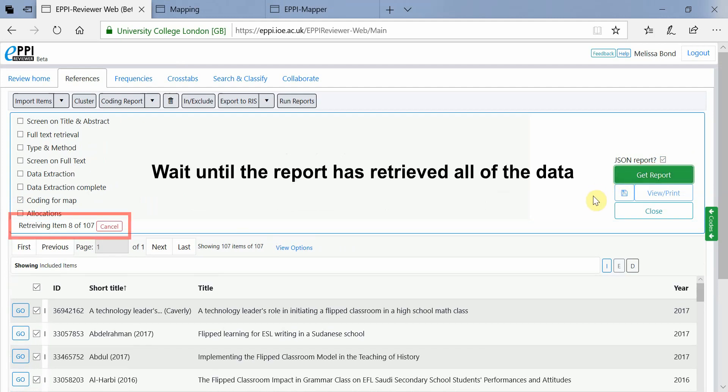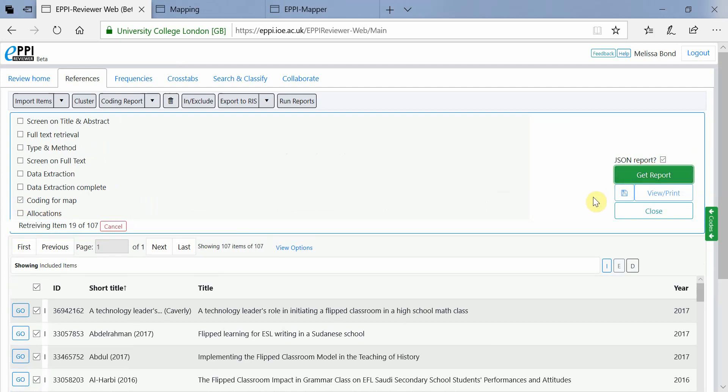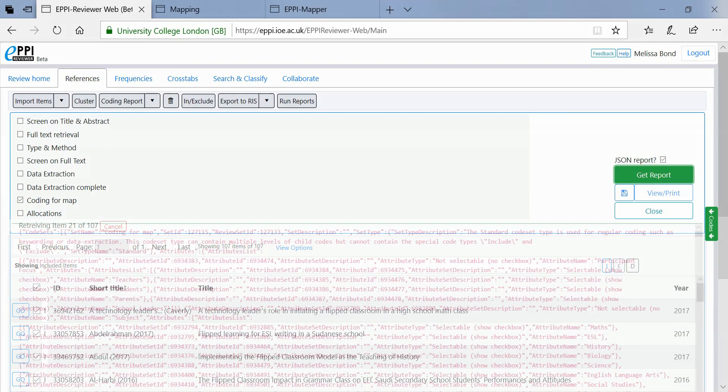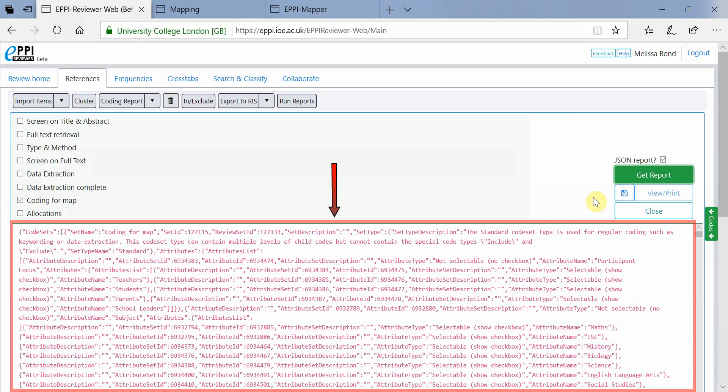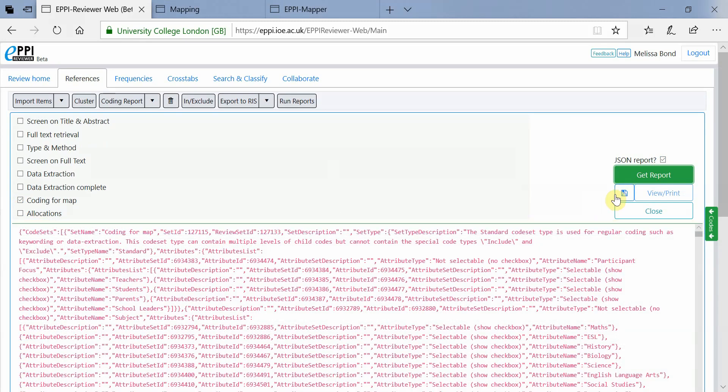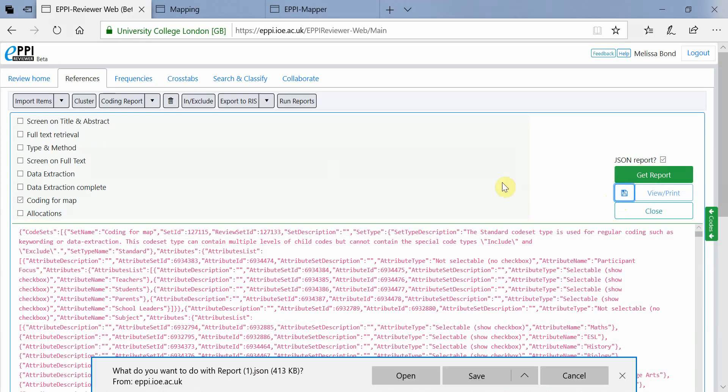This may take some time depending on how many items are in your review. Once the report has appeared, save it by clicking on the blue Save icon.